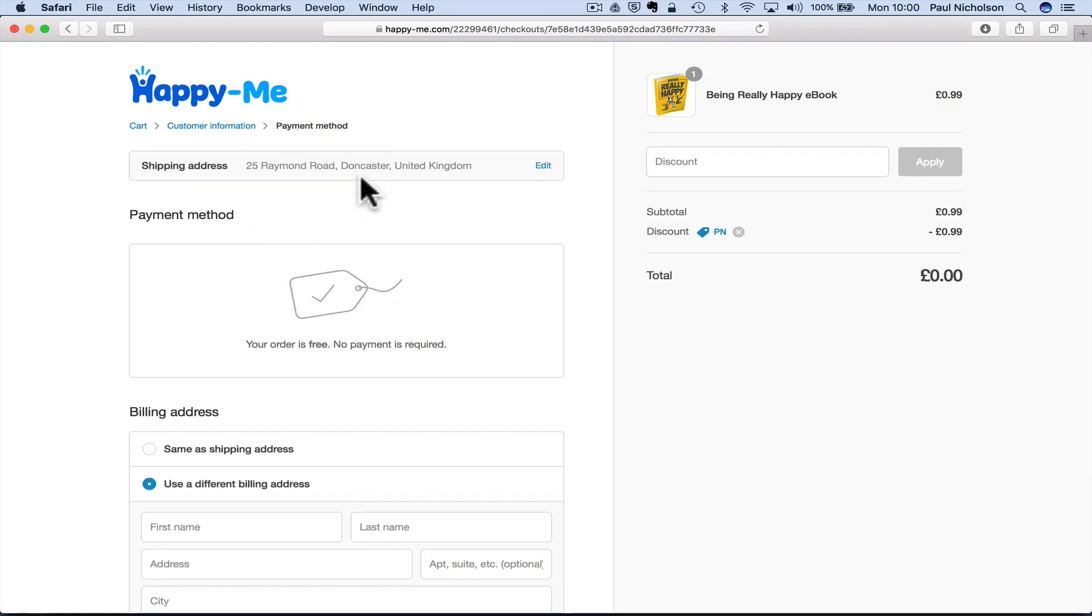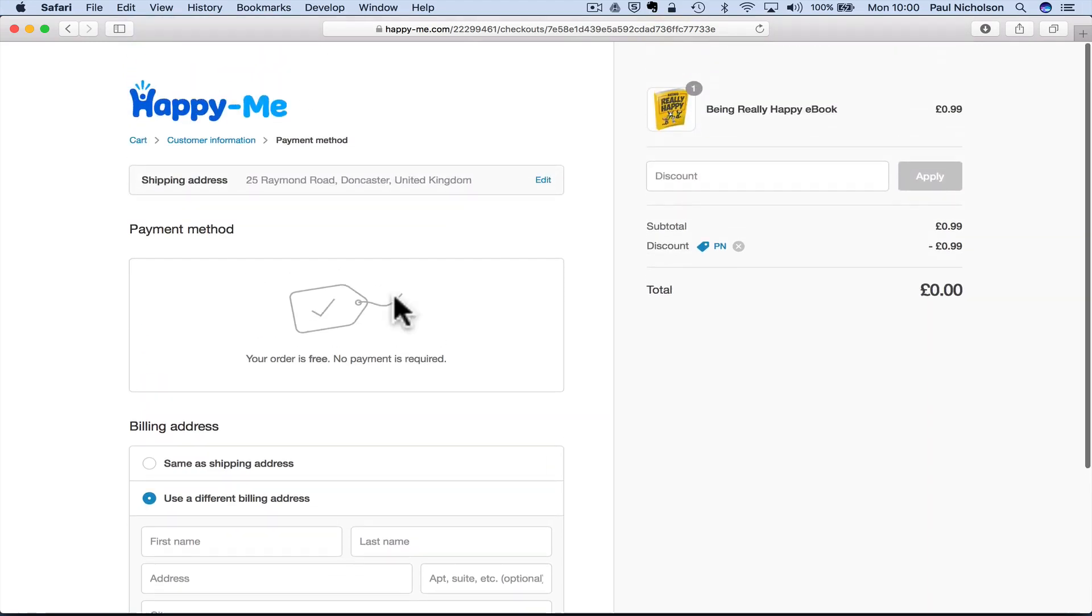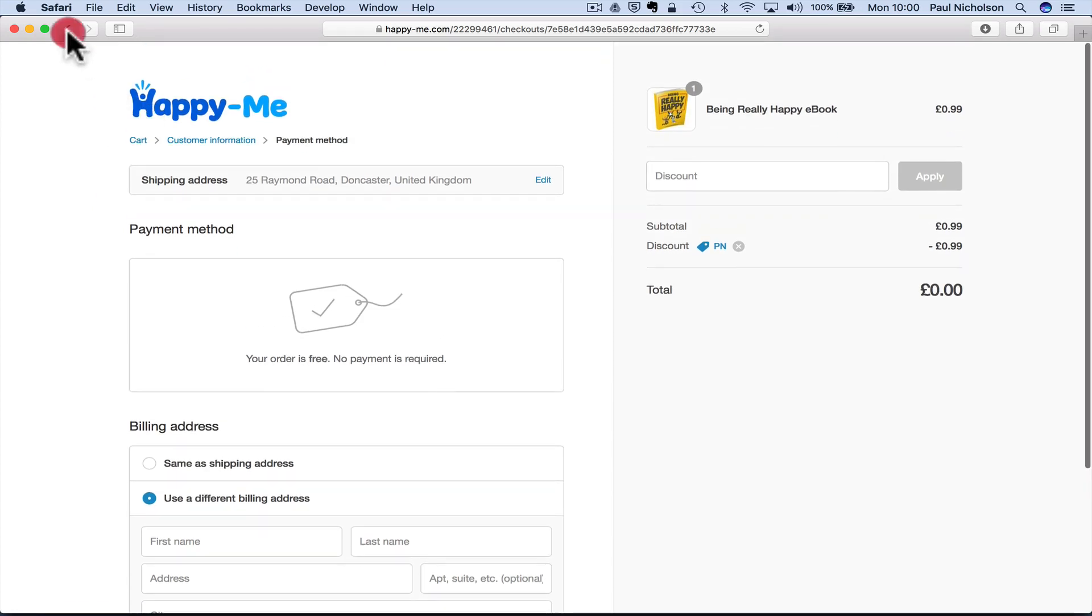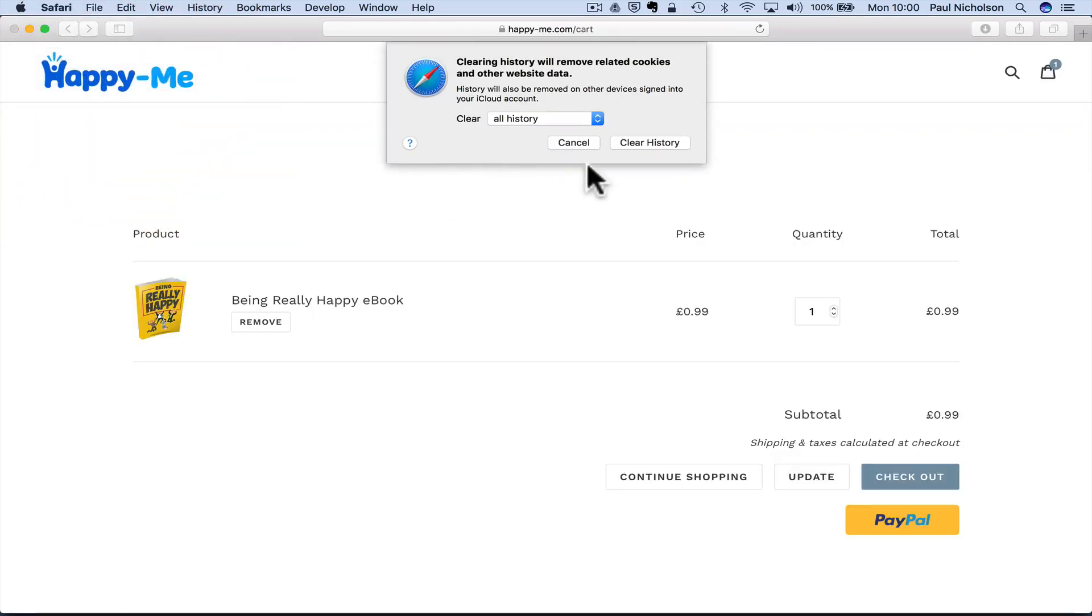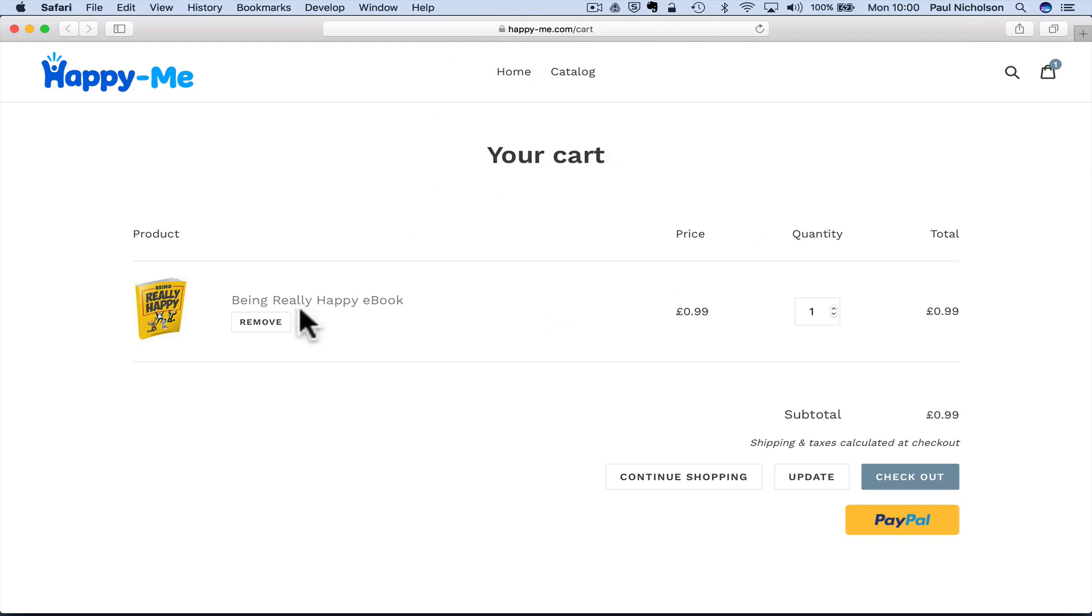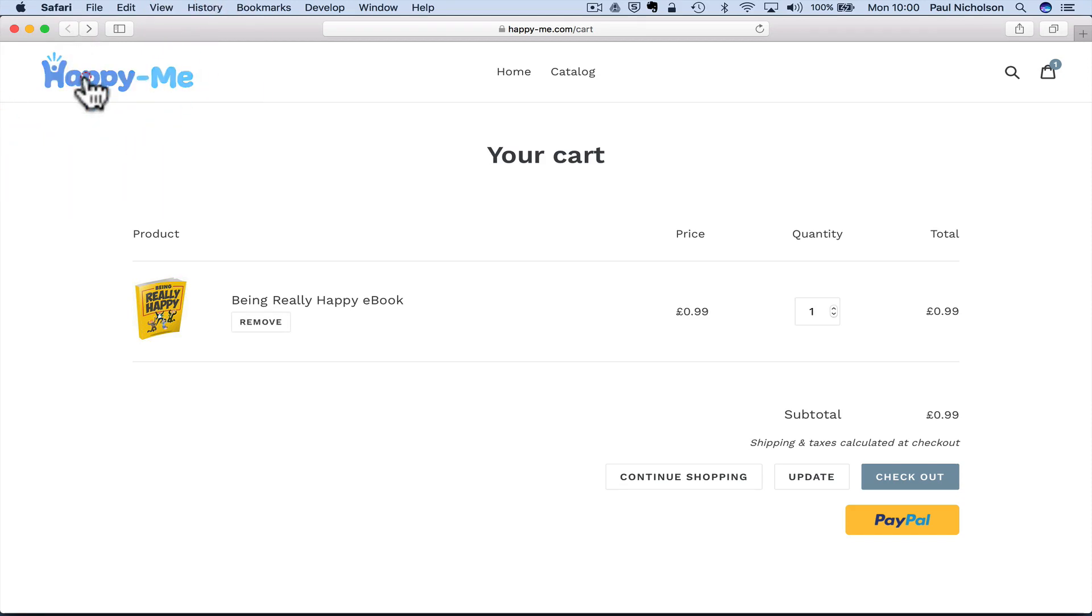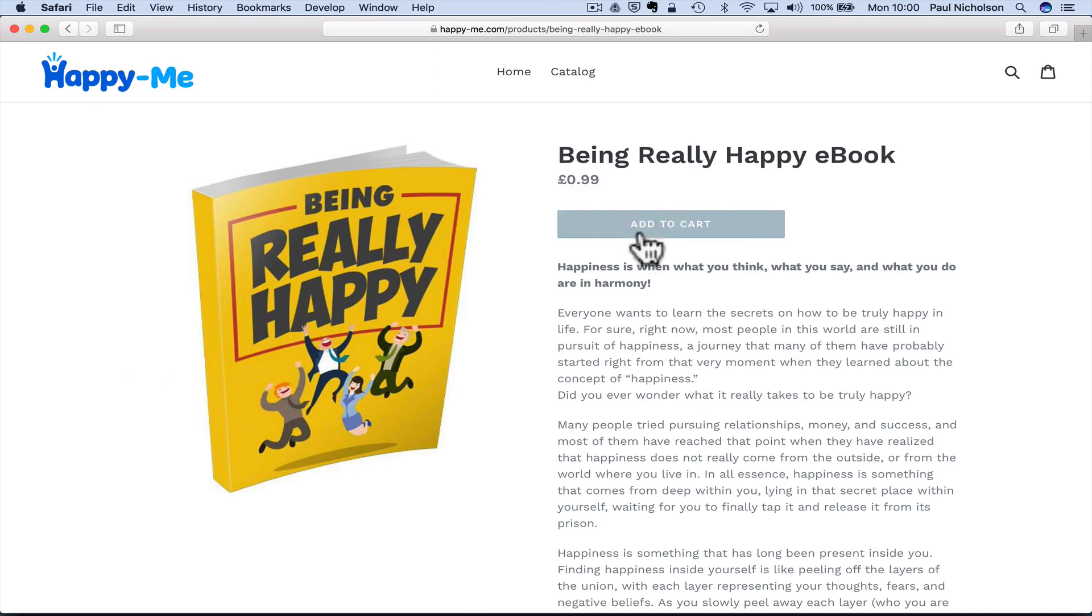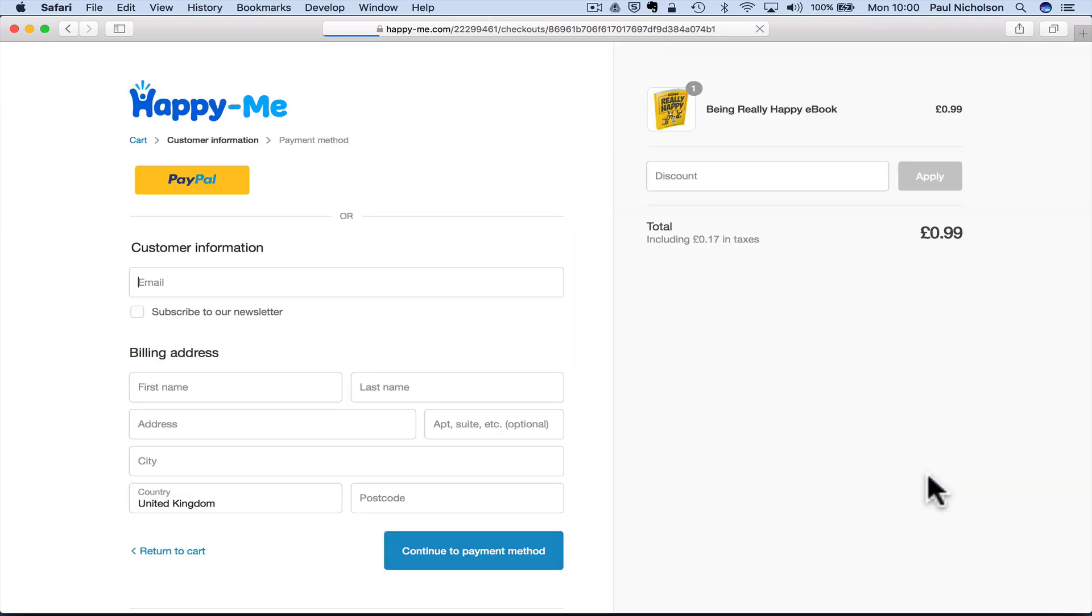This time it remembered me. So, shipping address. Oh man, I messed it up, didn't I? Okay, clear history, will that, yes. That messed it up. Okay, so, catalogue, add to cart, check out. Now it's forgotten me, so that's all right.